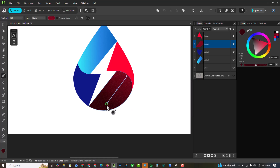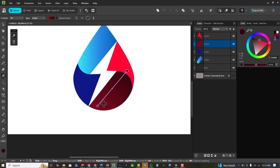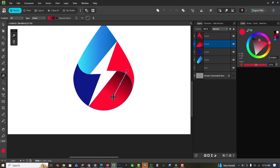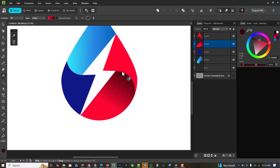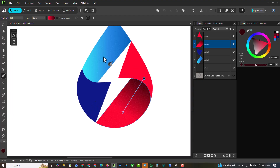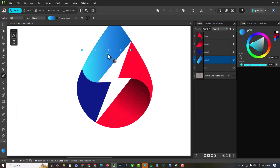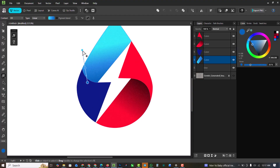I'm going to make this into a gradient — press G on your keyboard — and fill it so it goes from a darker red to a lighter red. Then press G here again and rotate the gradient.